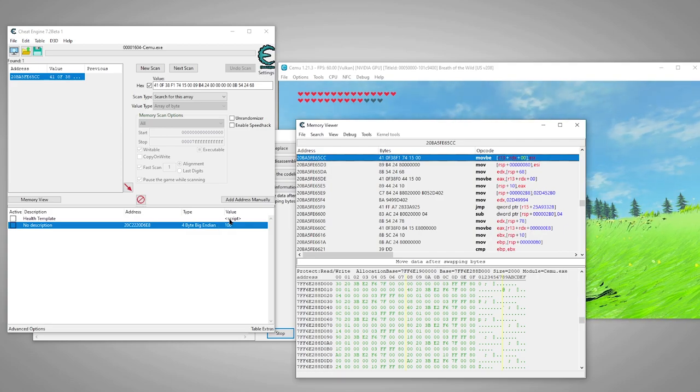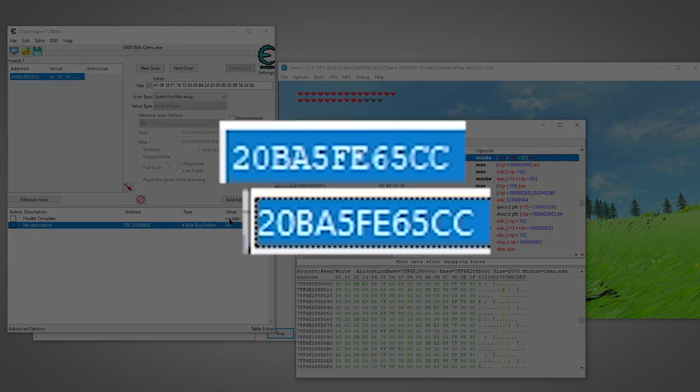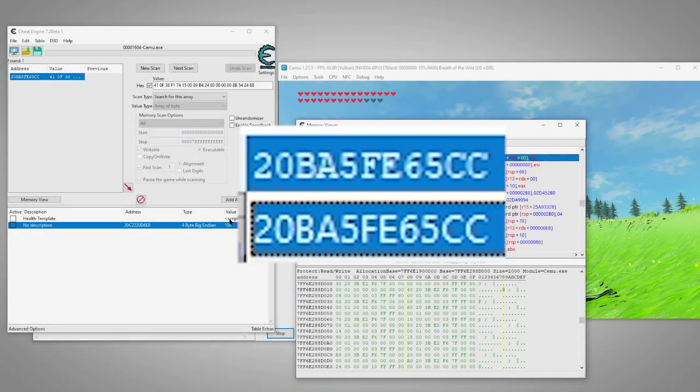This means the combination of bytes we selected is unique and will always point us to this instruction. If we did get more than one result, we'd just highlight another line, copy the bytes, and scan for it. We'd repeat the process until we got only a single result. However, in our case, three lines did the trick. As you can see, the address it found matches the address of our target instruction. That brings us to our script.